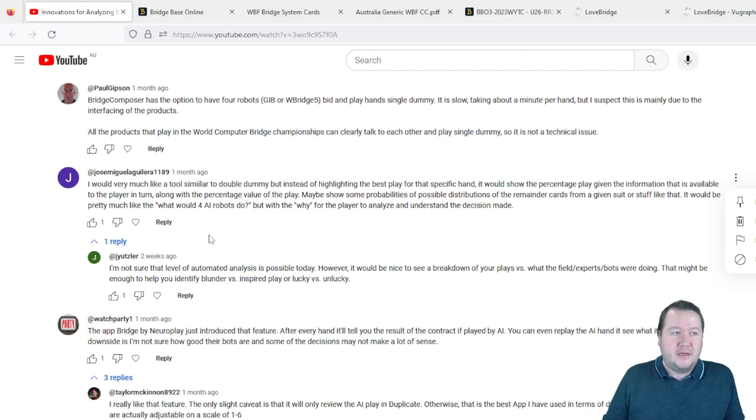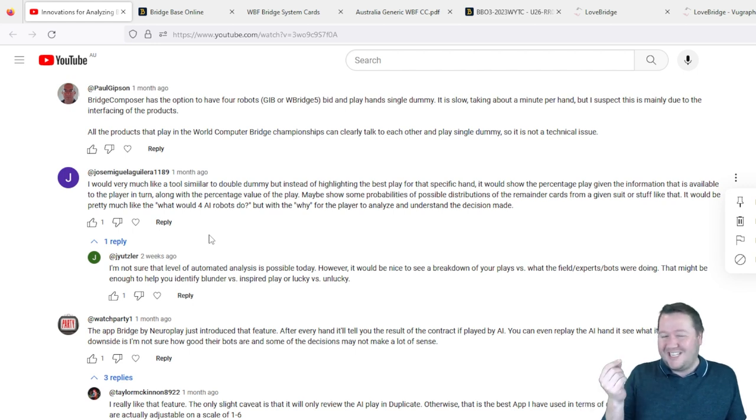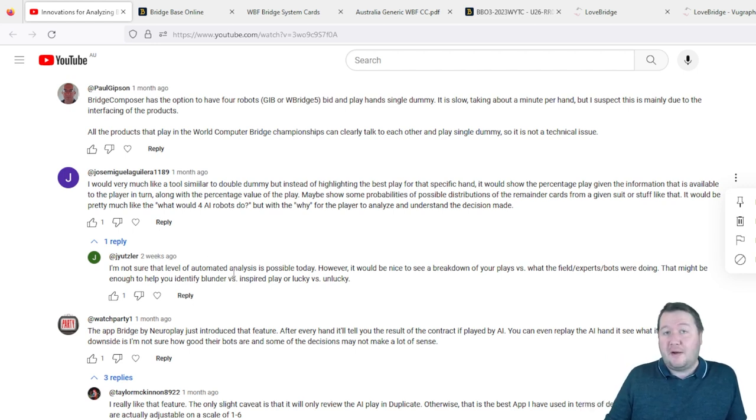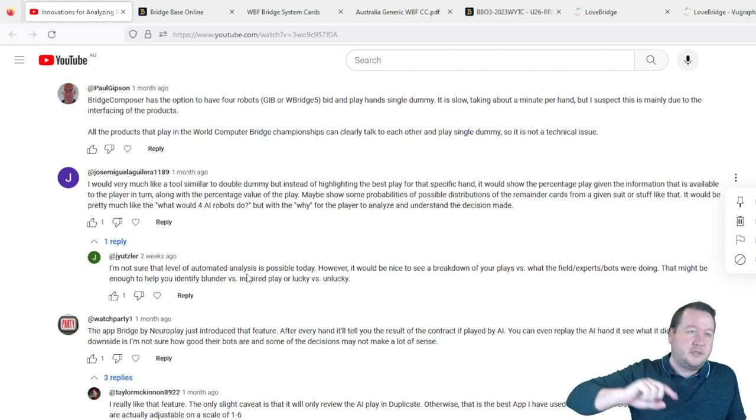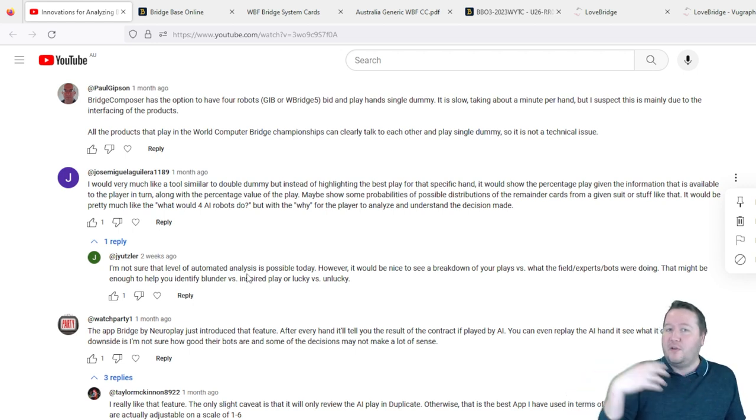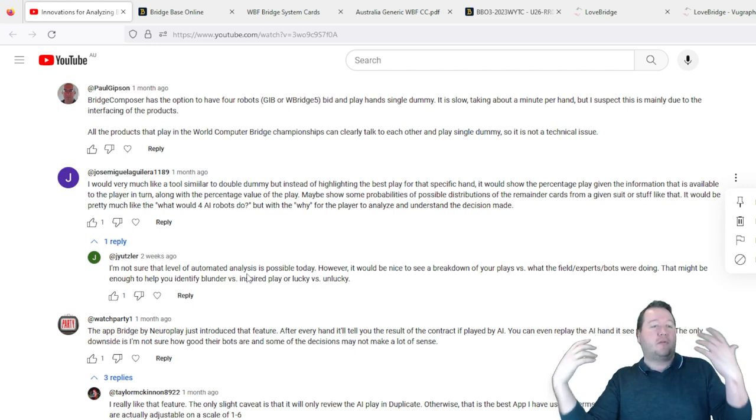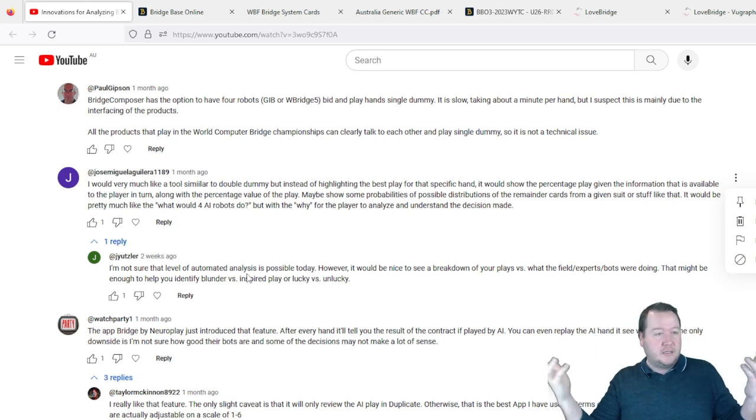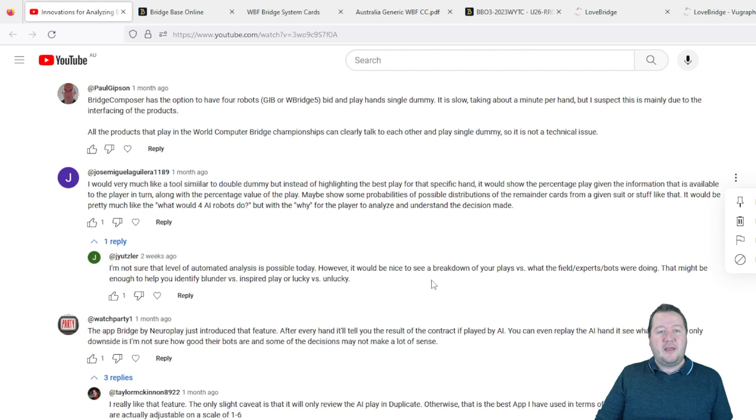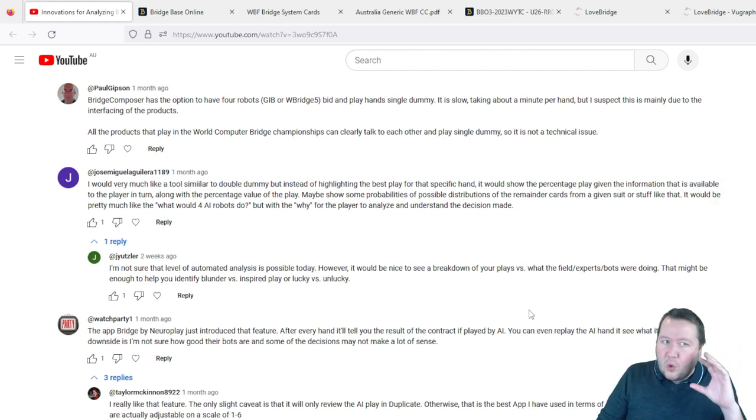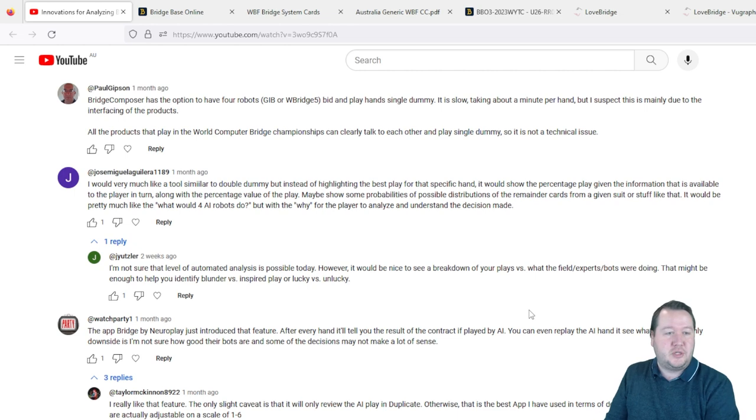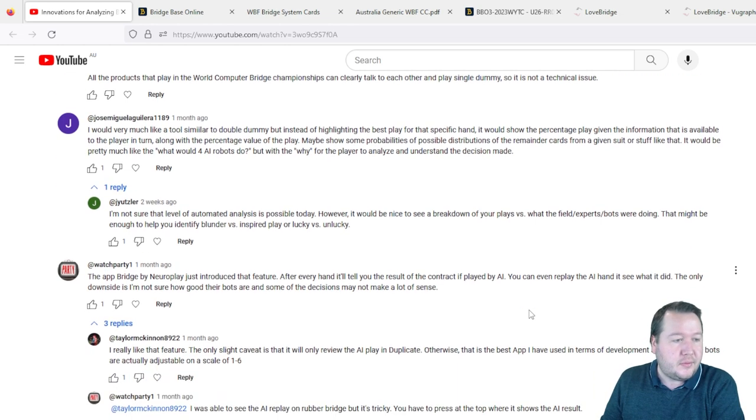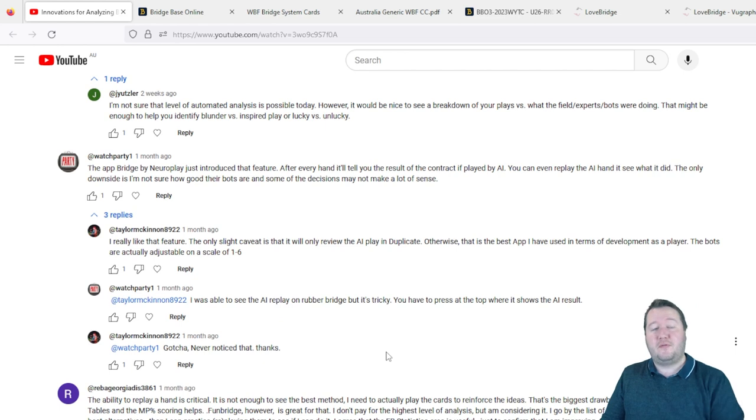Jose Miguel said I would very much like a tool similar to double dummy, but instead of highlighting the best play for the specific hand, it would show the percentage play given the information available. Yeah, I reckon that's totally the end goal that I'd want to see there. A lot of work would have to go into doing it, not just easy to do, but definitely I reckon that would be the end goal.